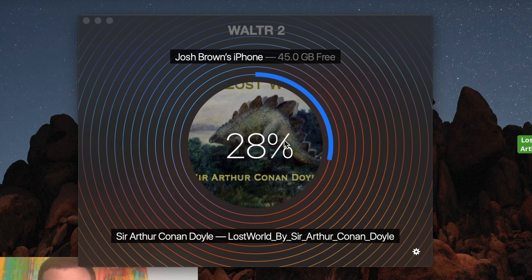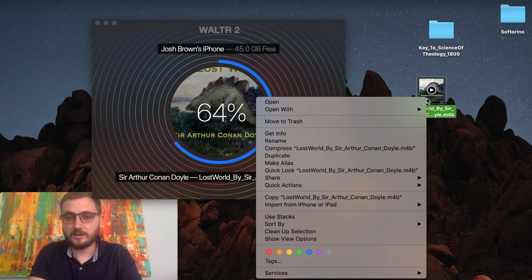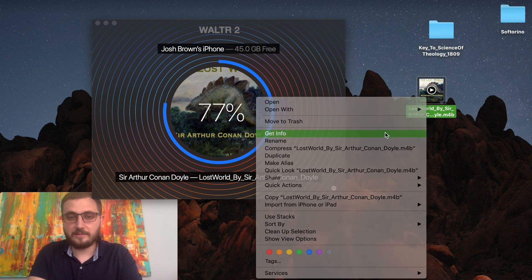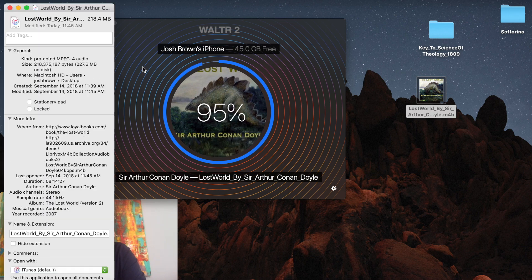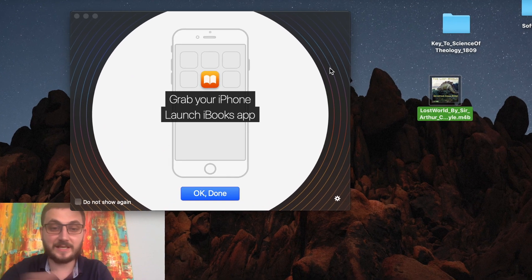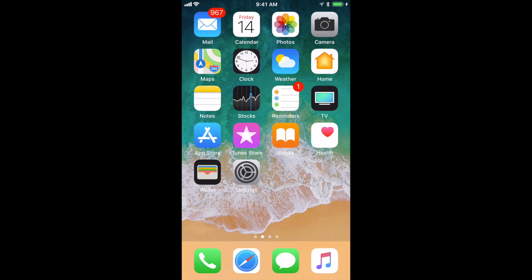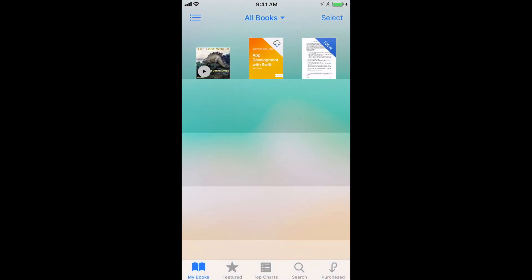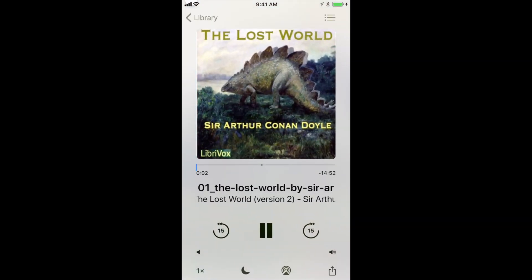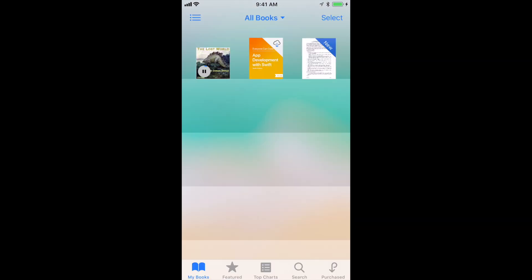Look how fast it is! This file — let me check — get info — it's actually 227 megabytes. And look how fast it transferred; I didn't speed it up. What it's telling me now is to grab my iPhone and launch the iBooks app. All we have to do to find our audiobook that we've just synced from our Mac to our iPhone is open up the iBooks app — and bam, as you can see, this particular audiobook I just transferred using Walter is available right here. That's it, enjoy it.